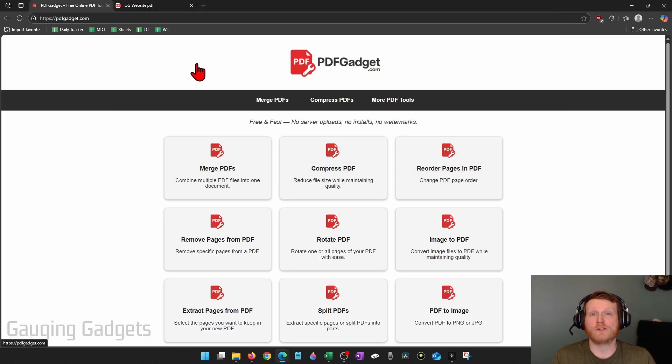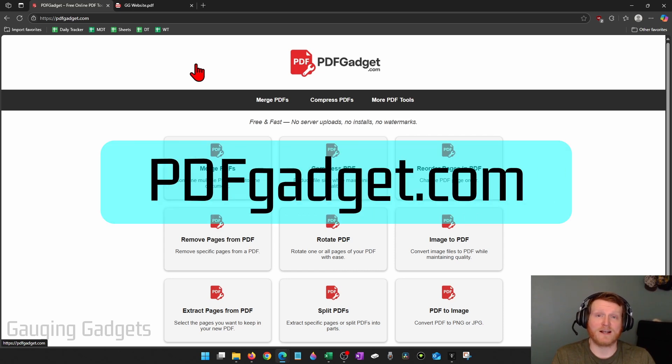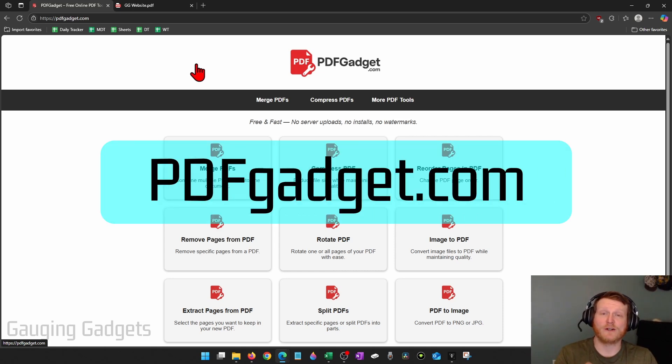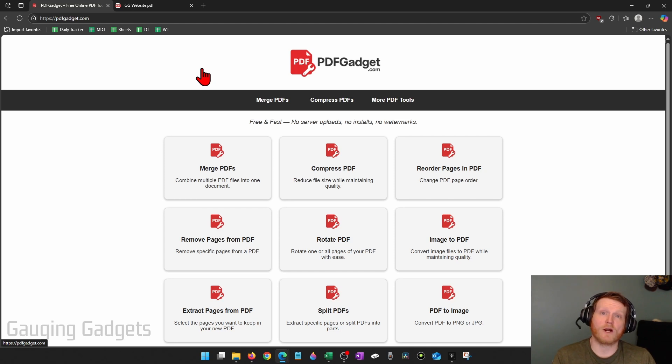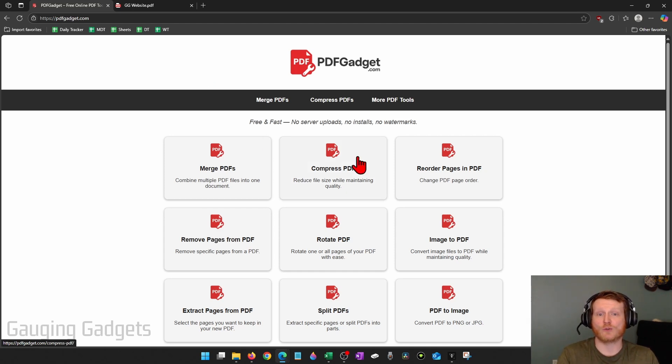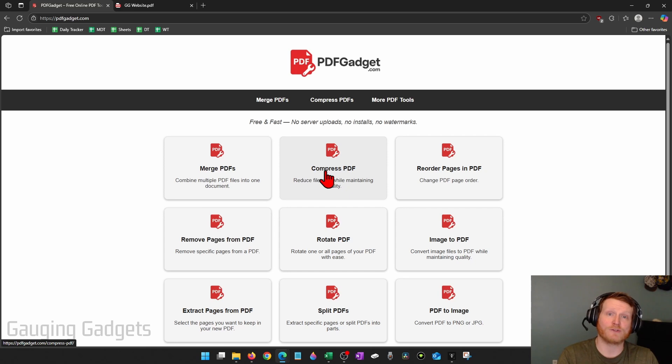So to do this, we're going to be using a free tool called pdfgadget.com and check the description. I'll have a link down there. Full disclosure, I created PDF gadget because I wanted to be able to recommend a site that doesn't require people to upload their PDFs to a server. So all the tools on here work in your browser, nothing ever leaves your device.